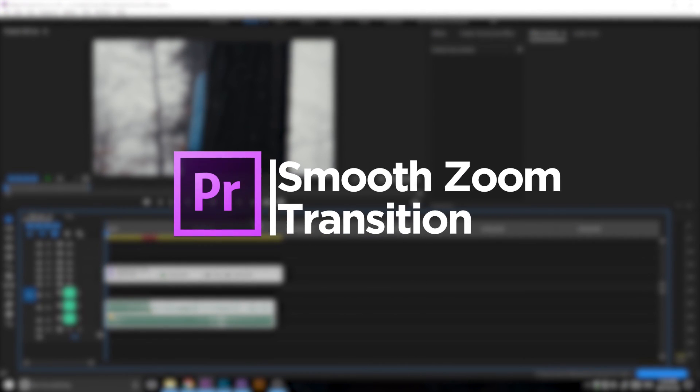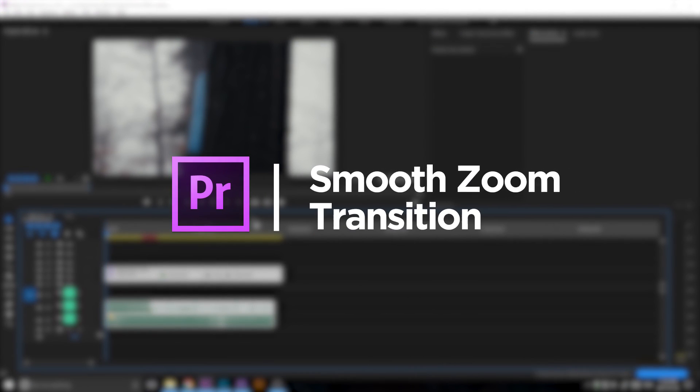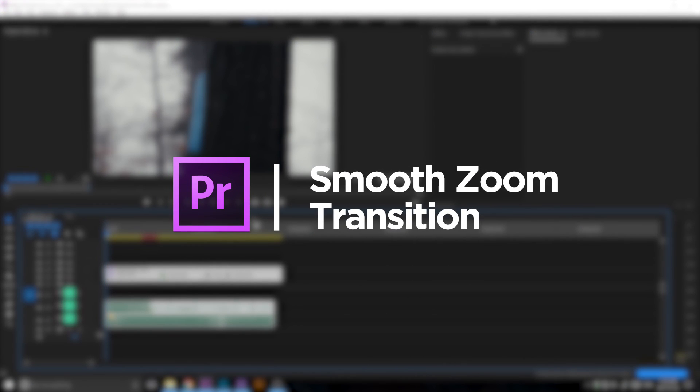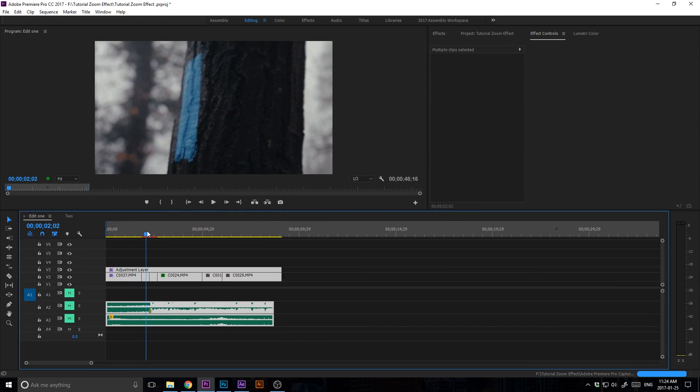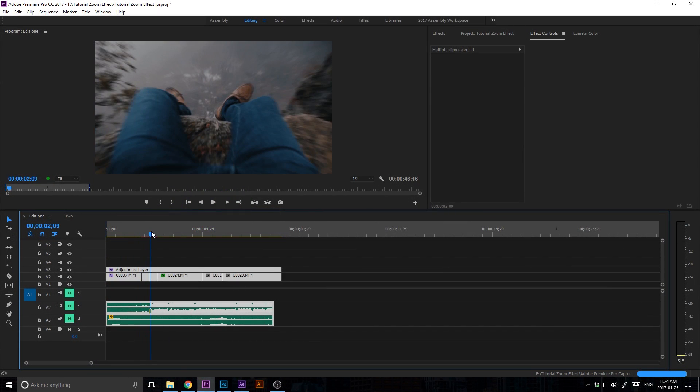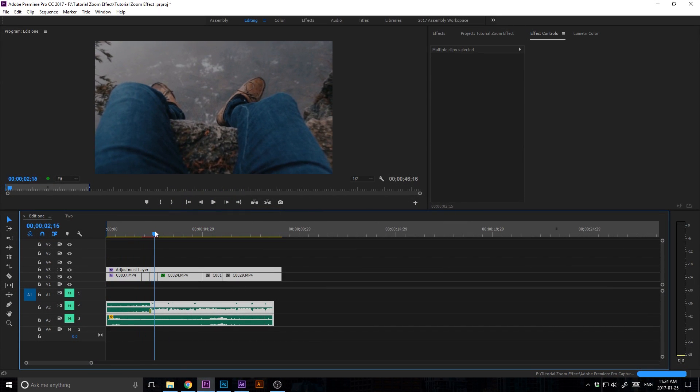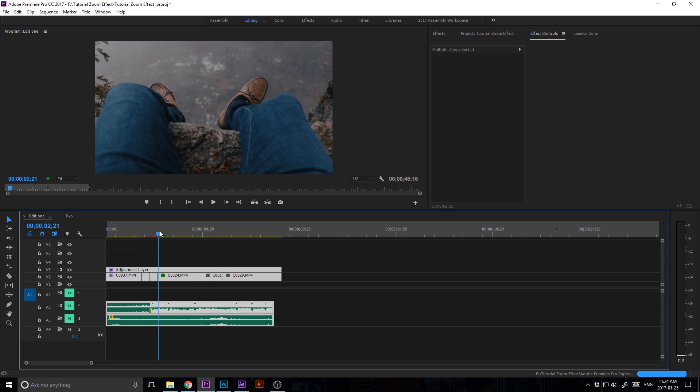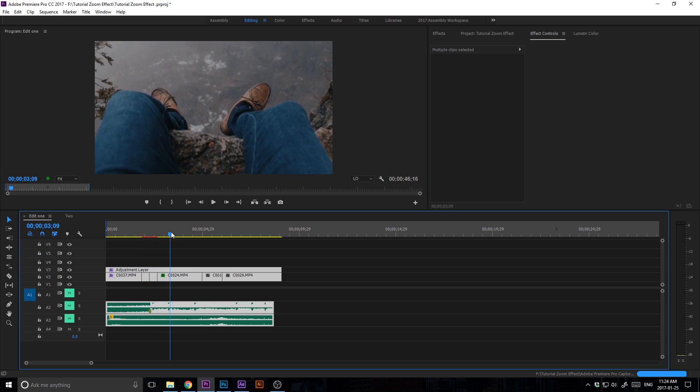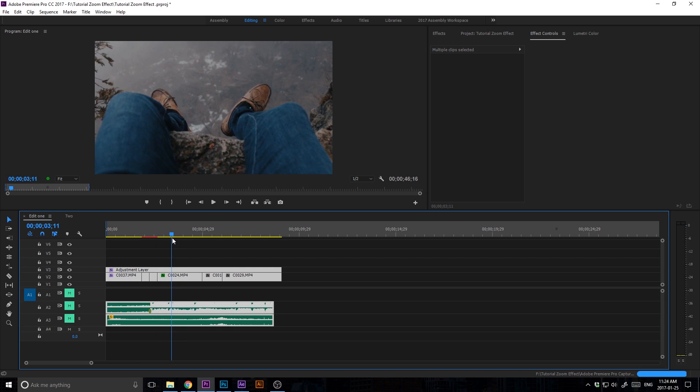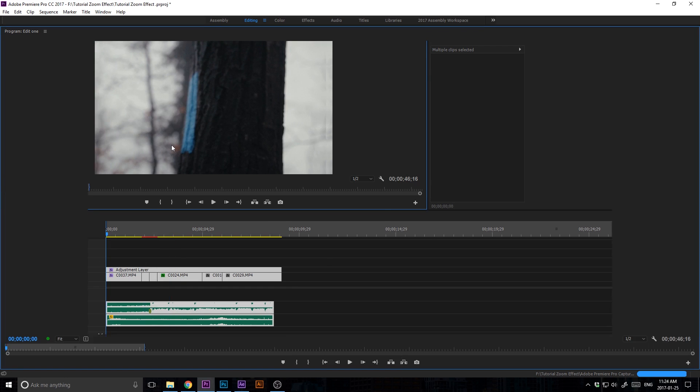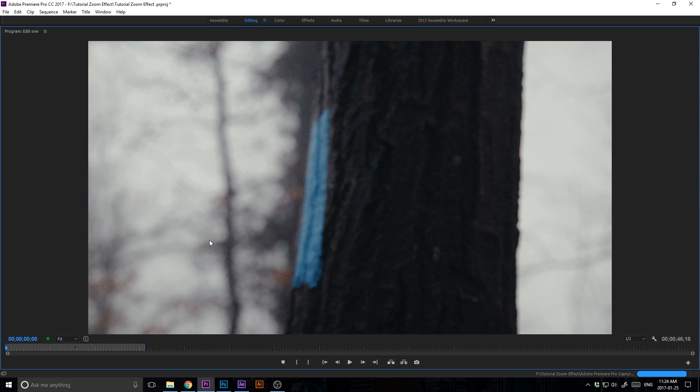What's going on guys, this is Trev, and today we're gonna be doing a tutorial in Adobe Premiere teaching you how to do the zoom transition with presets. But before we get started, let's check out a little preview of what we are going to be making.